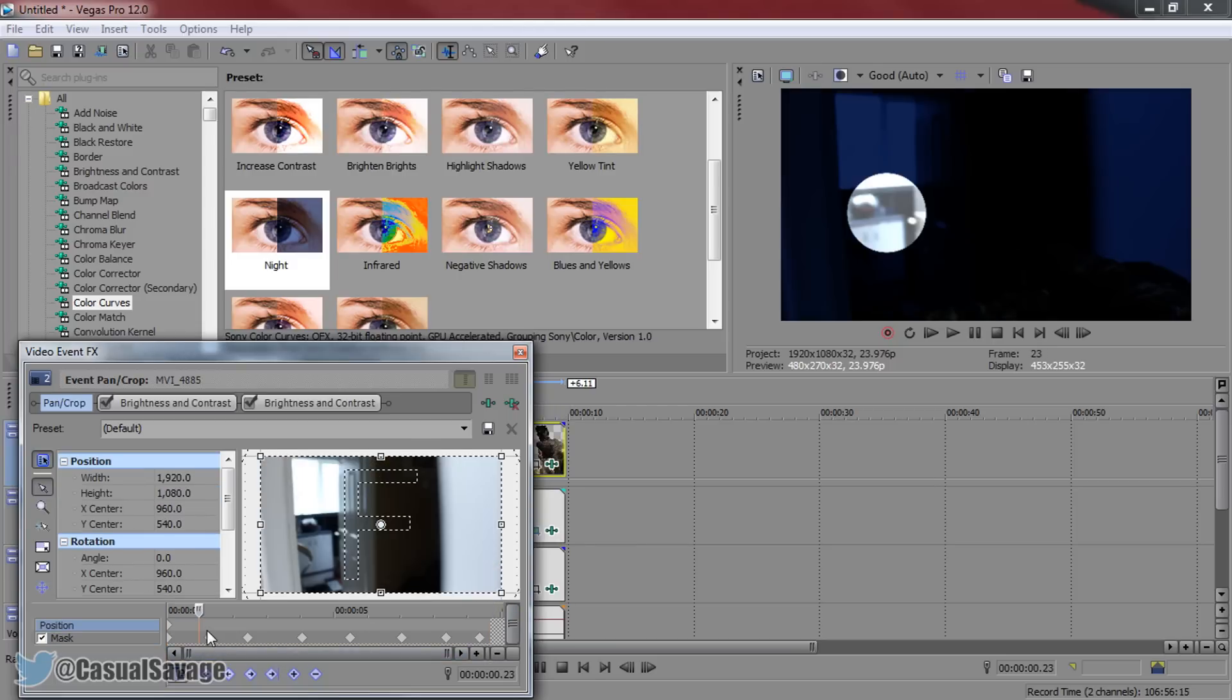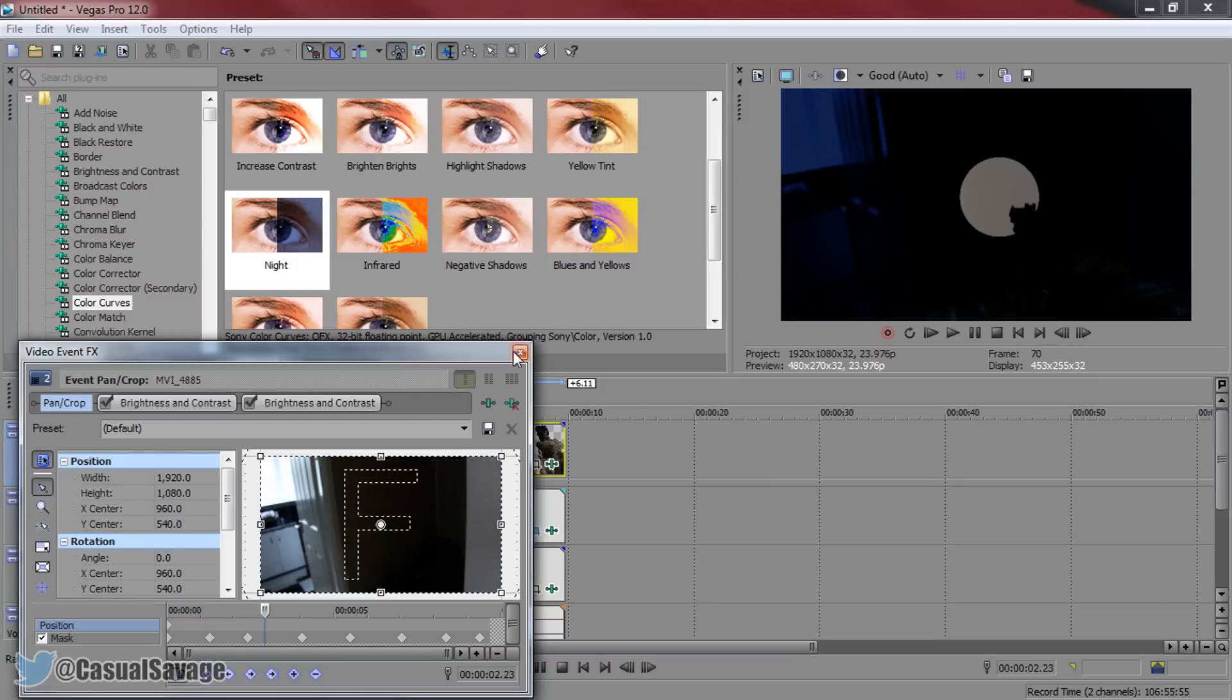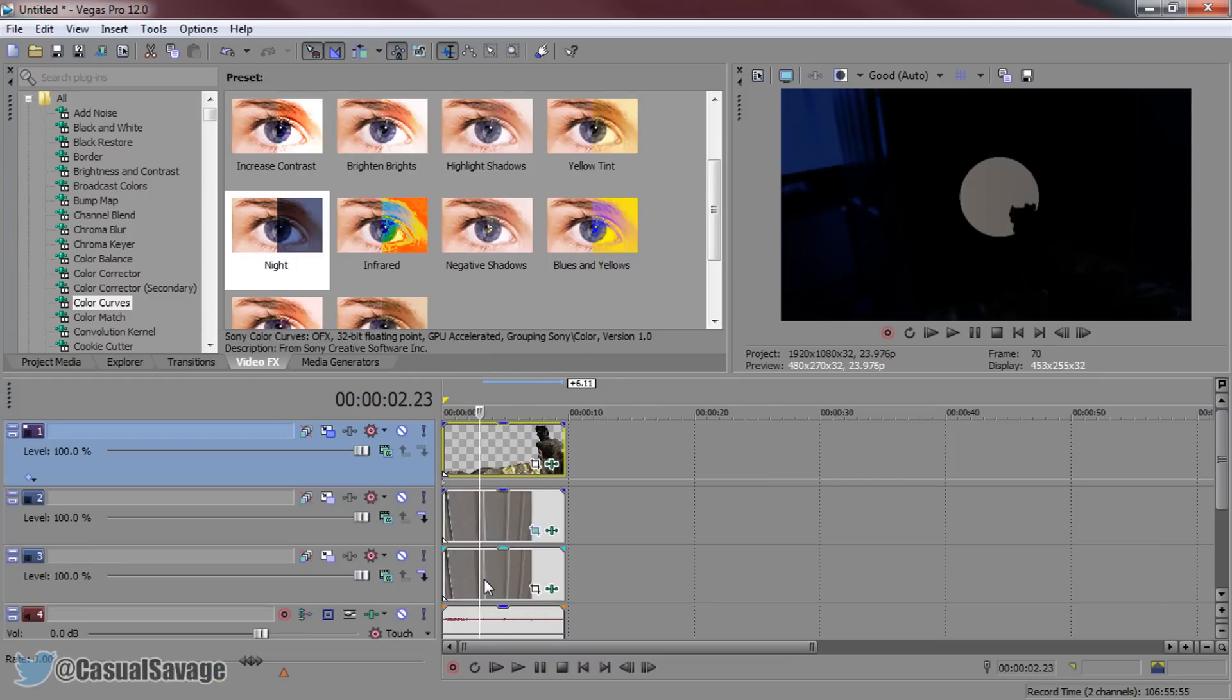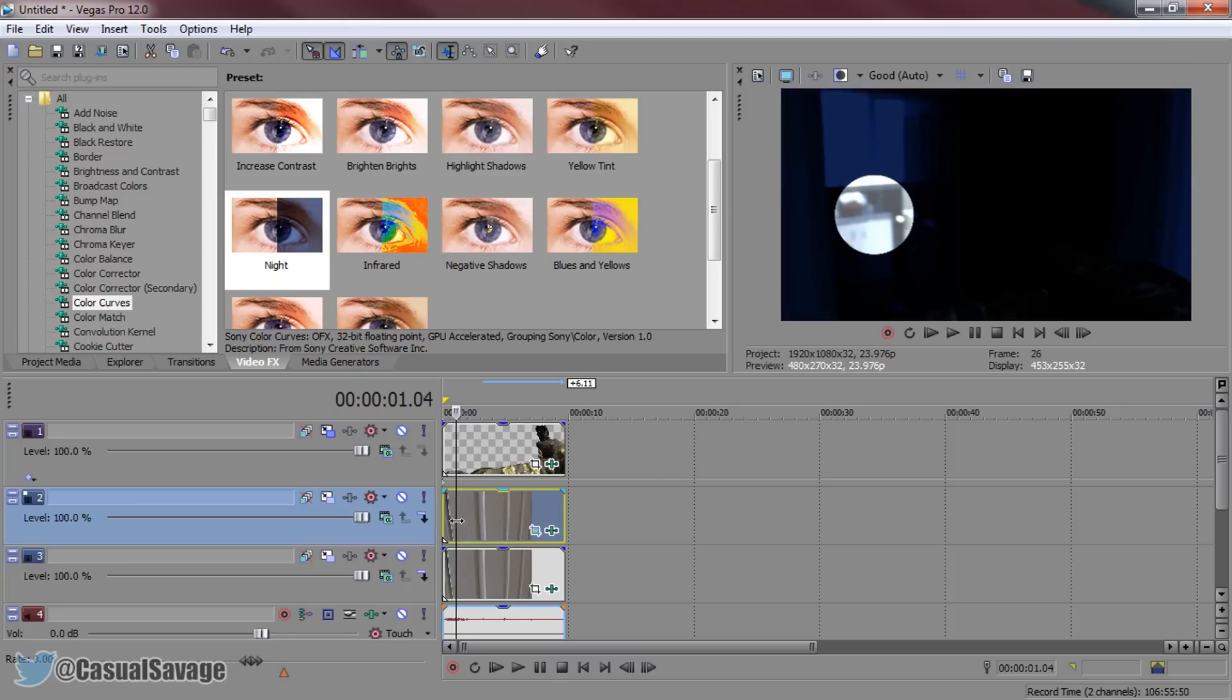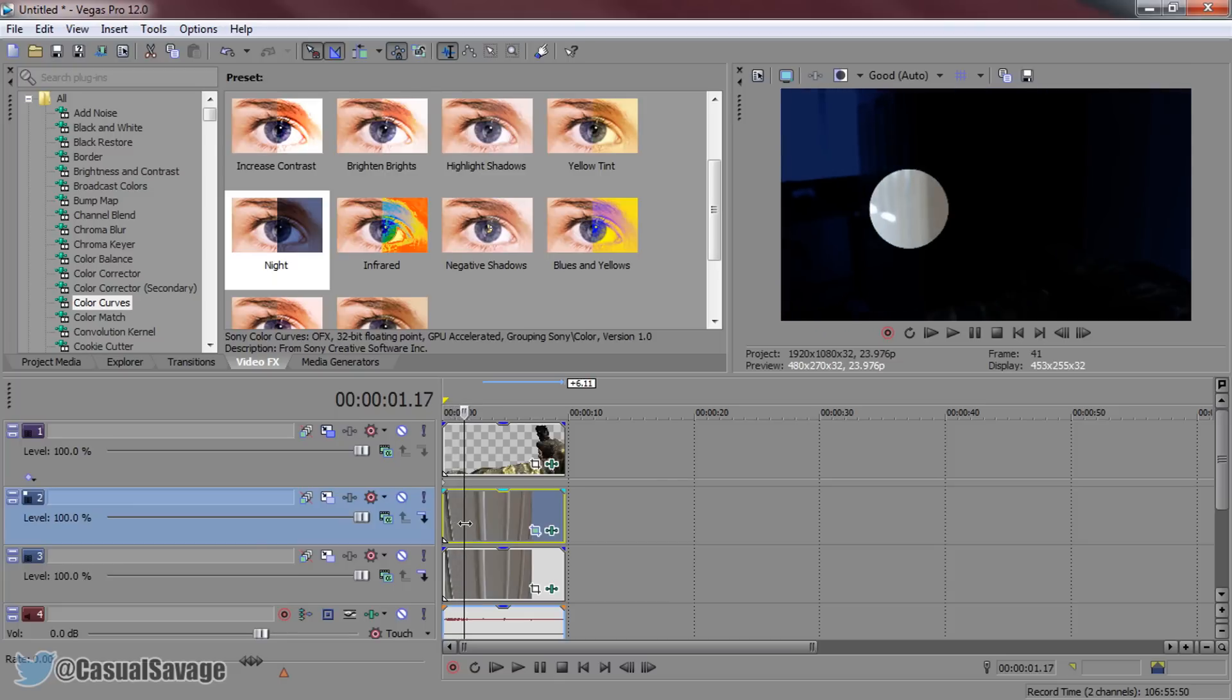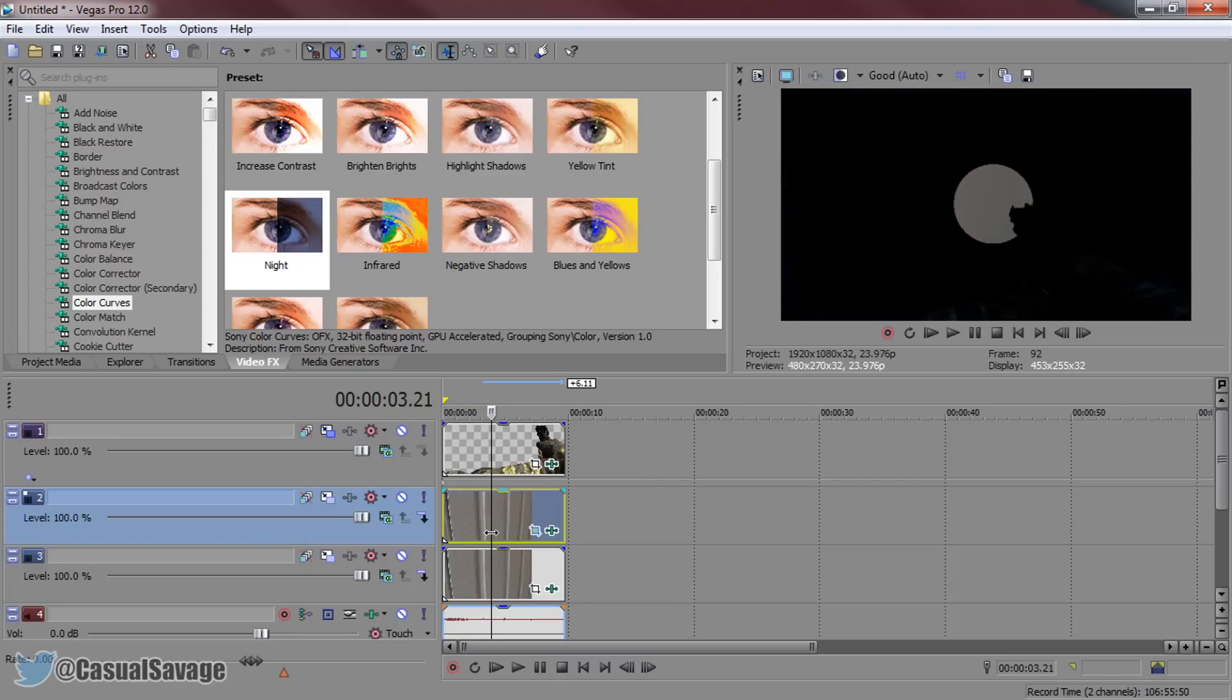You just have to space it out. But as you can see, it's very simple to do. You just make it dark, mask out a circle and then you can change the settings. You can add night vision or you can just make it look like a standard flashlight. And that is how simple it is to do a flashlight effect in Sony Vegas.